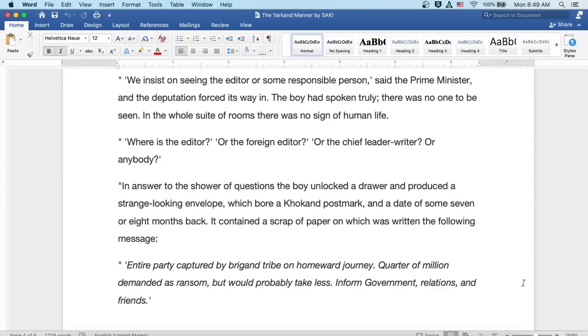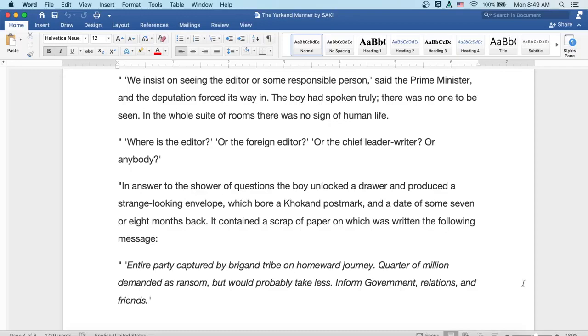Well, where's the editor? Or the foreign editor? Or the chief leader writer? Or anybody? In answer to the shower of questions, the boy unlocked a drawer and produced a strange-looking envelope which bore a Khokan postmark and a date of some seven or eight months back. It contained a scrap of paper on which was written the following message.